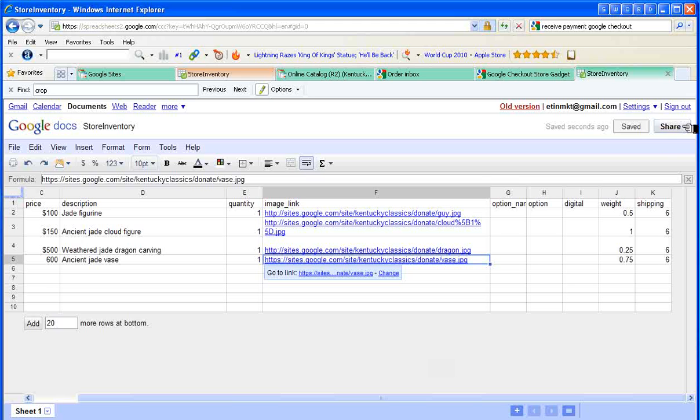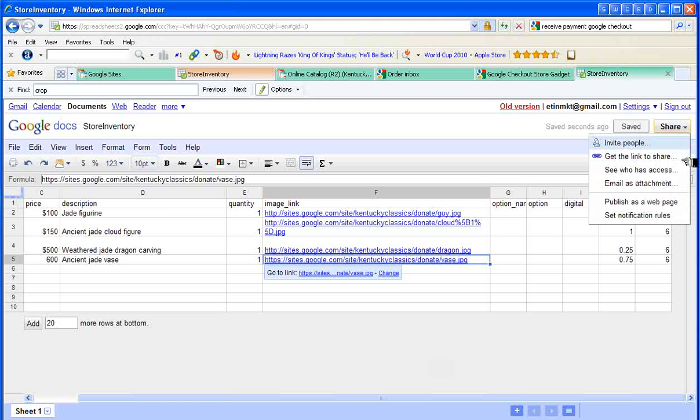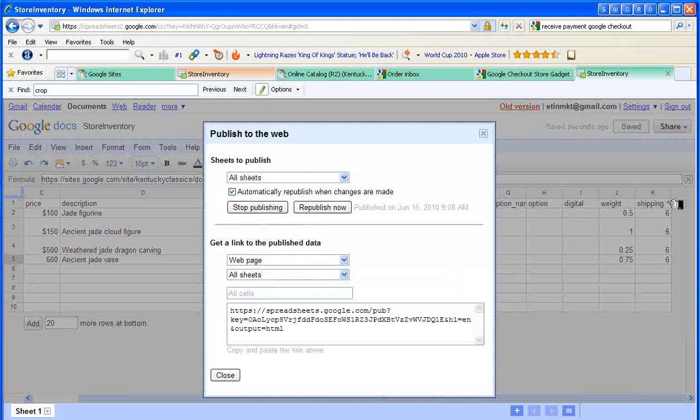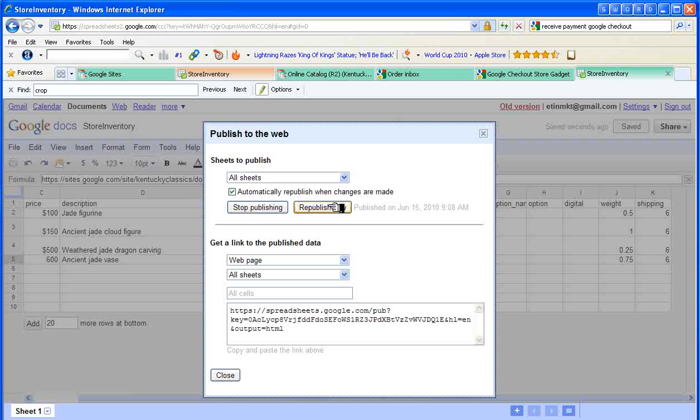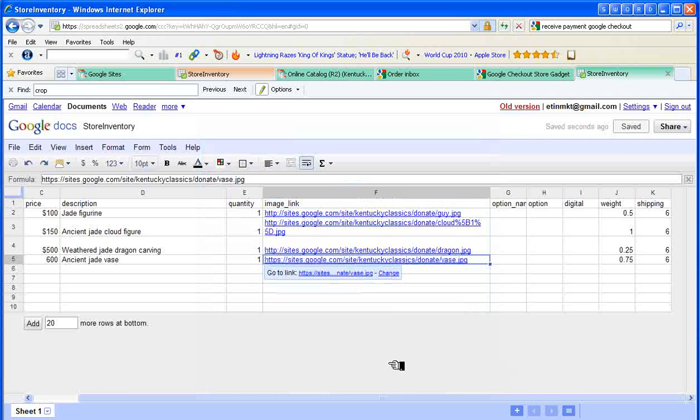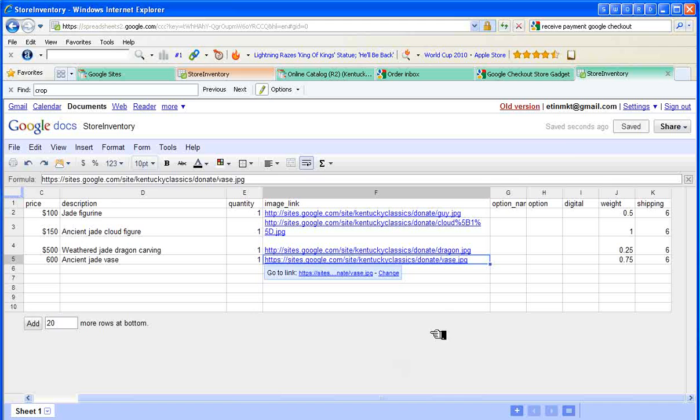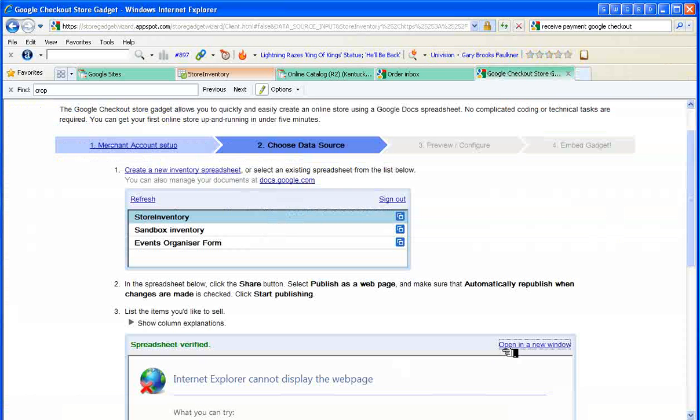The last thing I need to do is share this, publish it as a web page, republish now. Notice it automatically republishes when changes are made. Now that's ready to go and I can close that spreadsheet now.